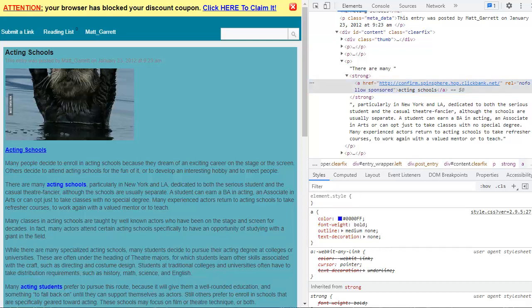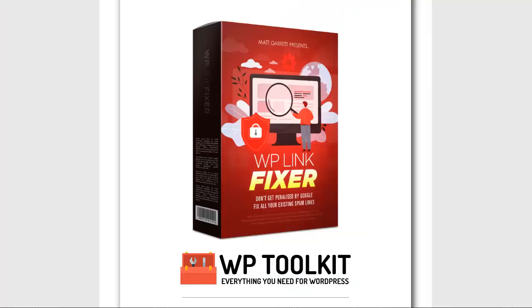It really couldn't be any easier than this. No matter how much content you have, no matter how many affiliate links, sponsored links or paid links you have, your blogs are now safe from the Google spam link update. And it took just moments to do.